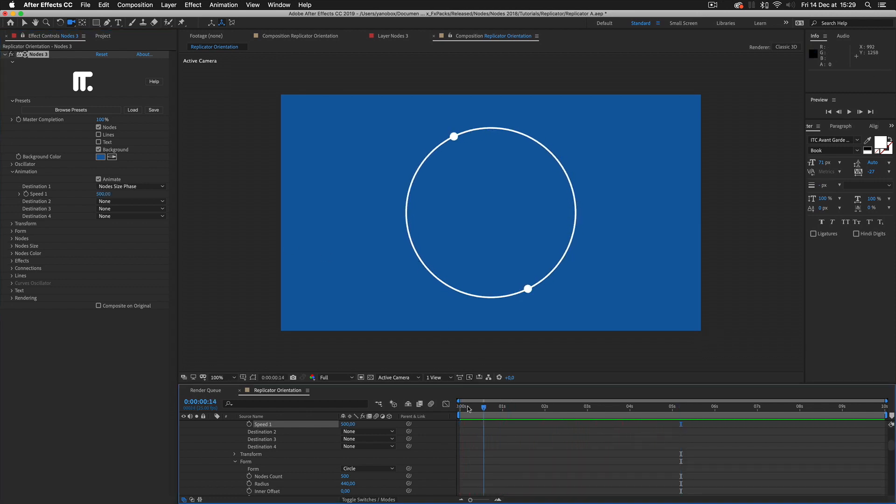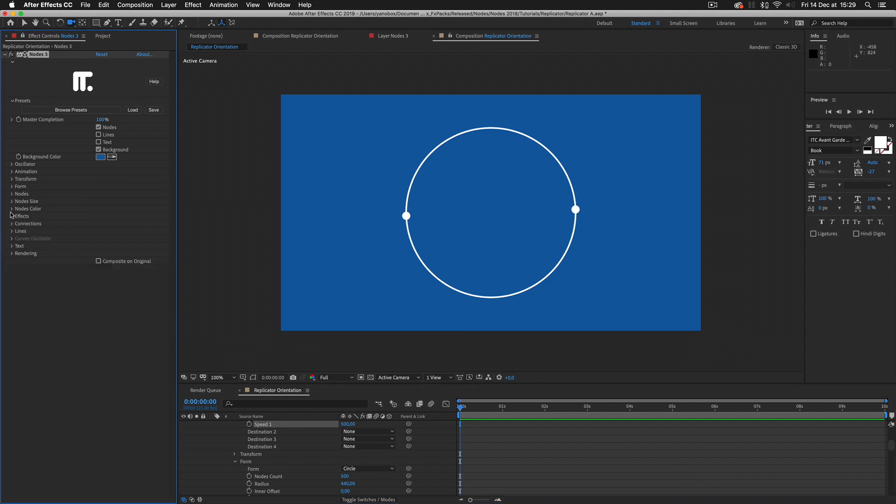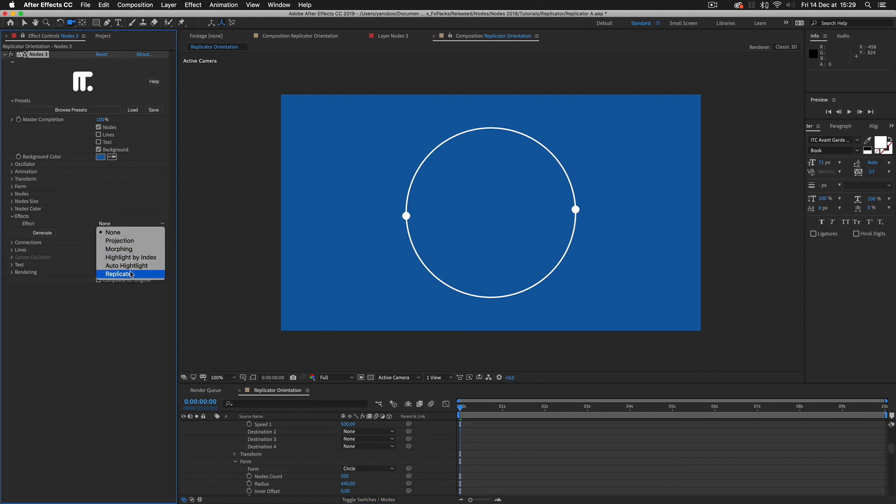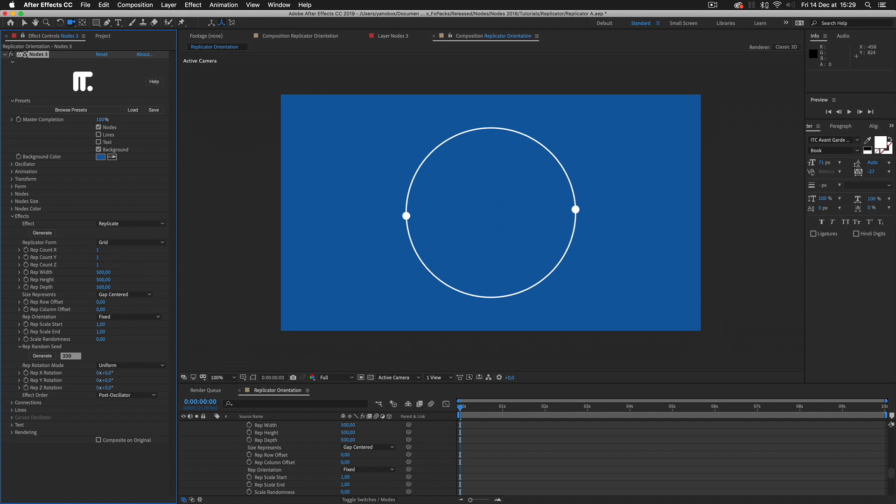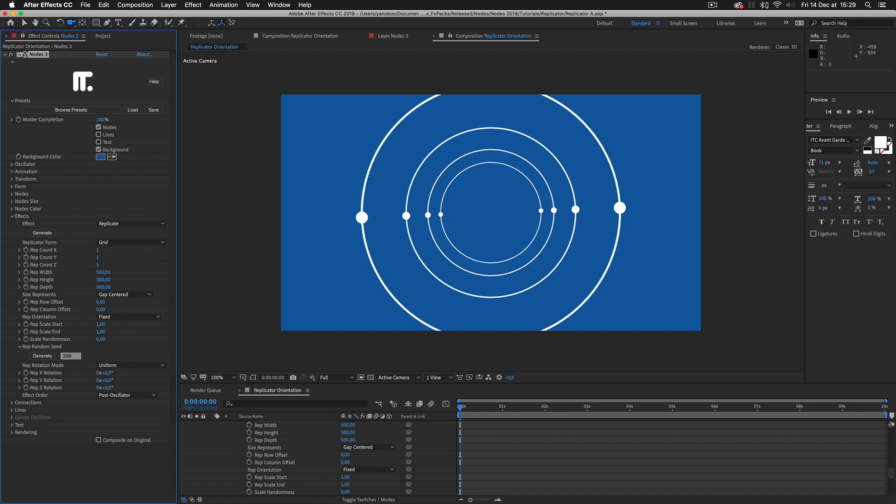Now we're going to replicate this widget to form a 3D spinner. We want the circles to be centered on the same plane. To do that, I keep the default replicator grid and instance the form in the z-axis.